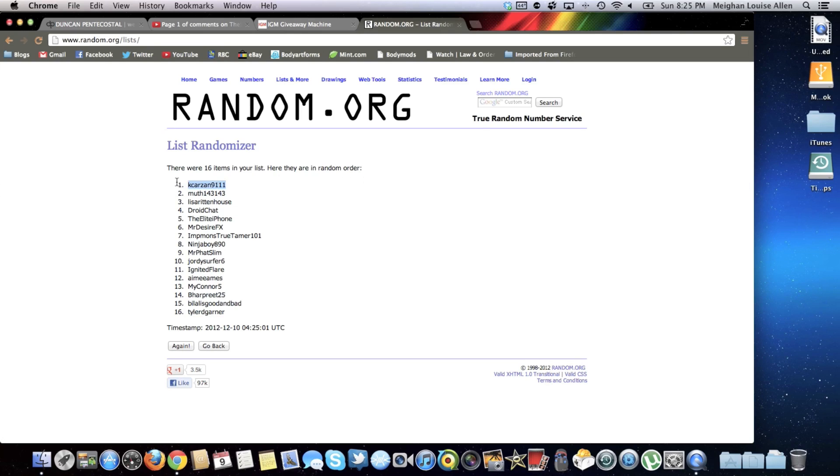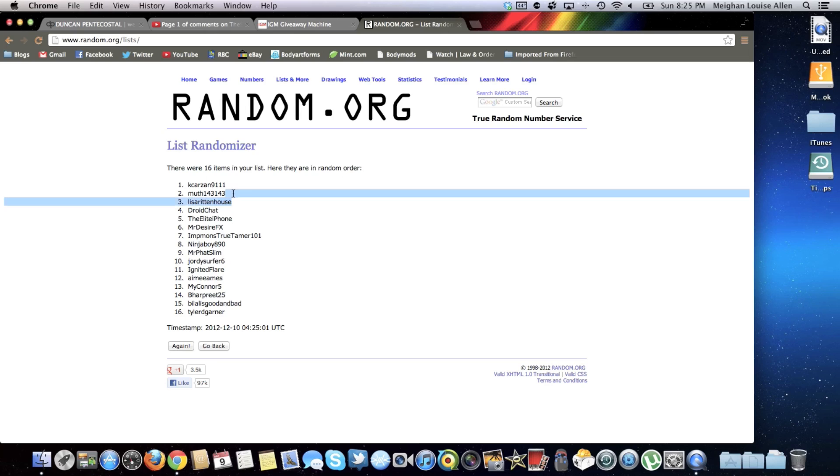Yeah, congratulations to you. If I don't hear back from you, I will then contact muth143143, and then oh my sister came in third place. Good job Lisa.